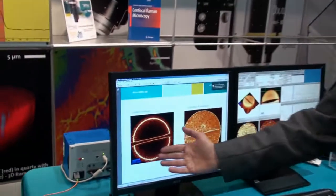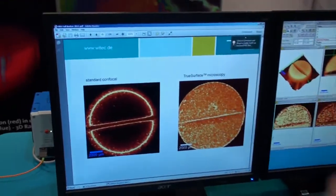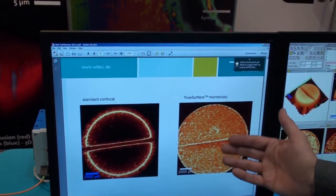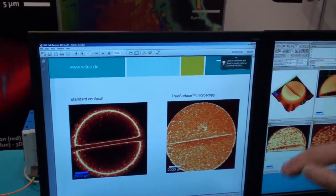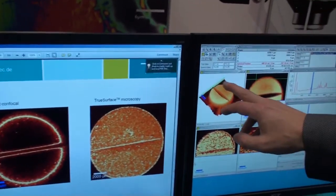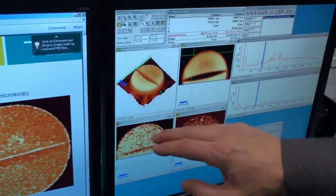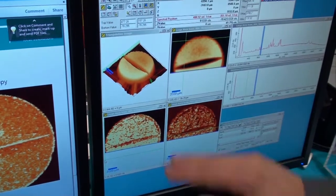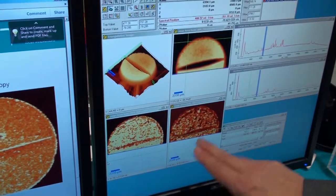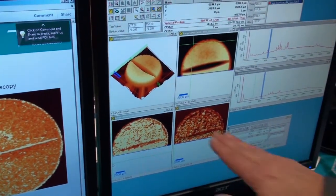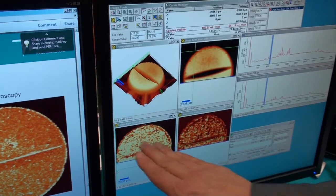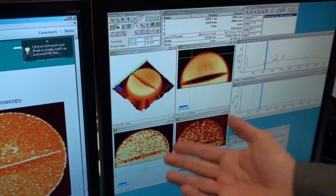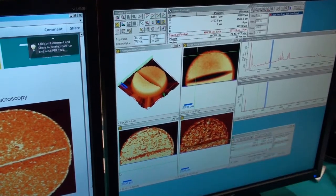If we compare the standard measurement with the True Surface measurement, you can see that — given the topography we measured before, which has about 500 micrometers of topography — in the True Surface images you are always in focus. We get information from different chemical species in the tablet, and you can see you're always in focus.